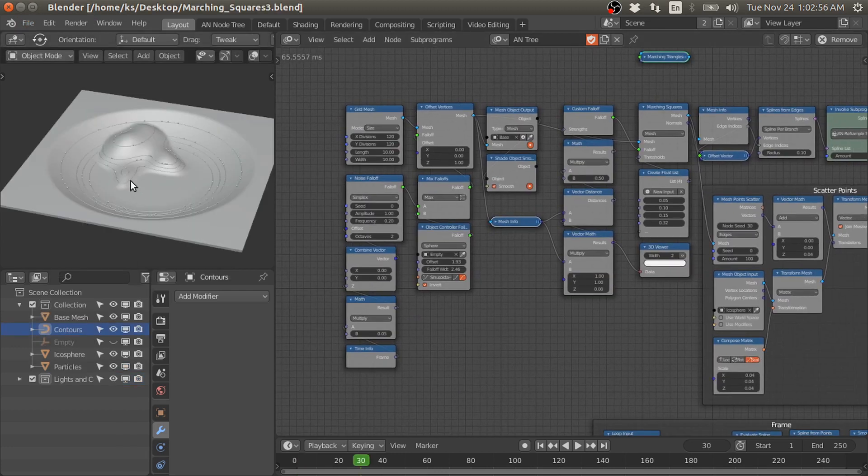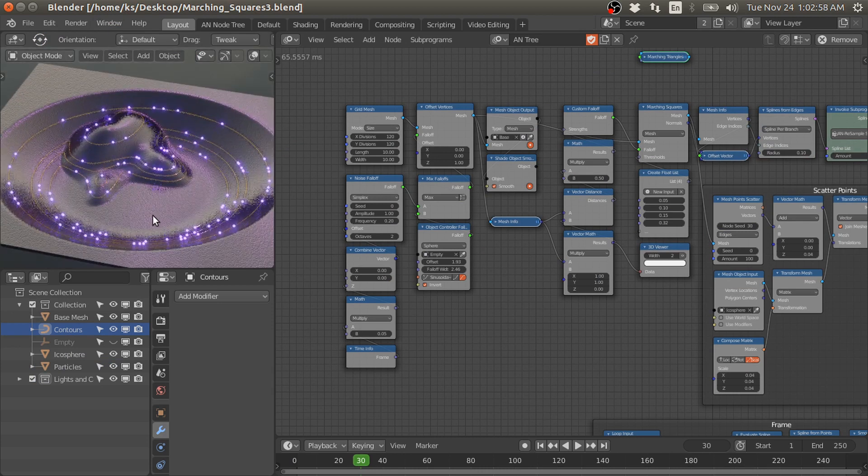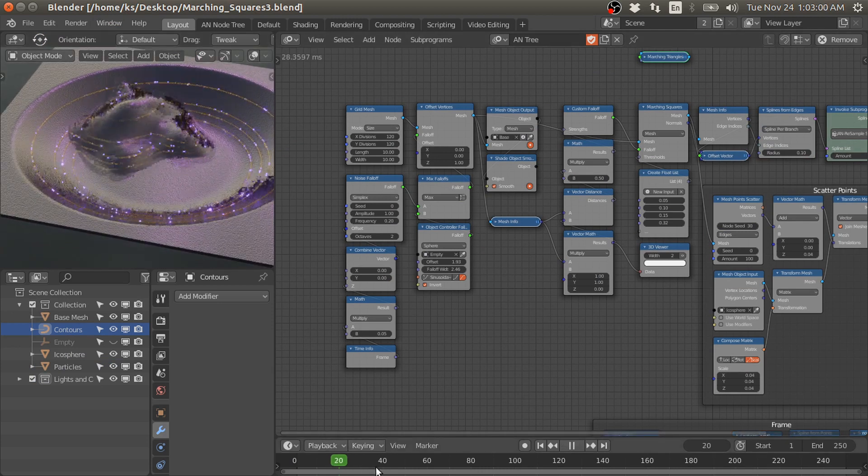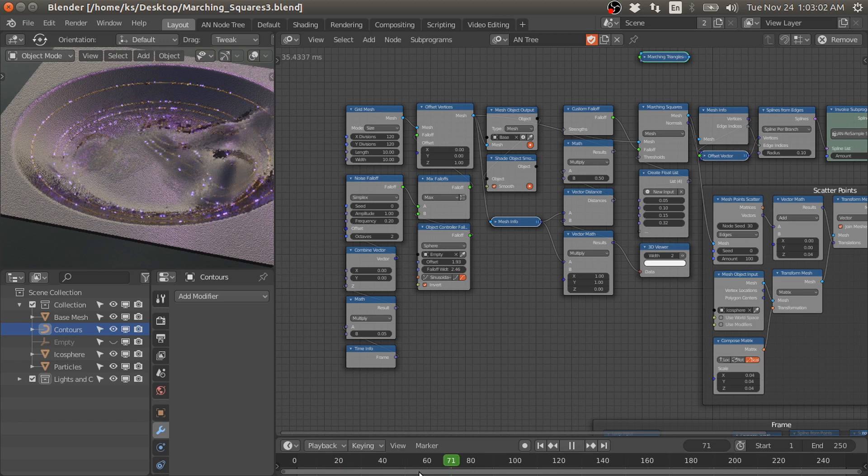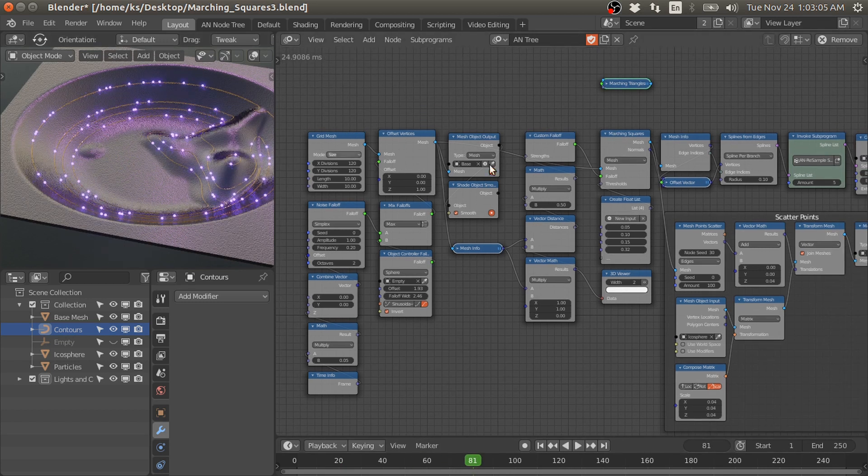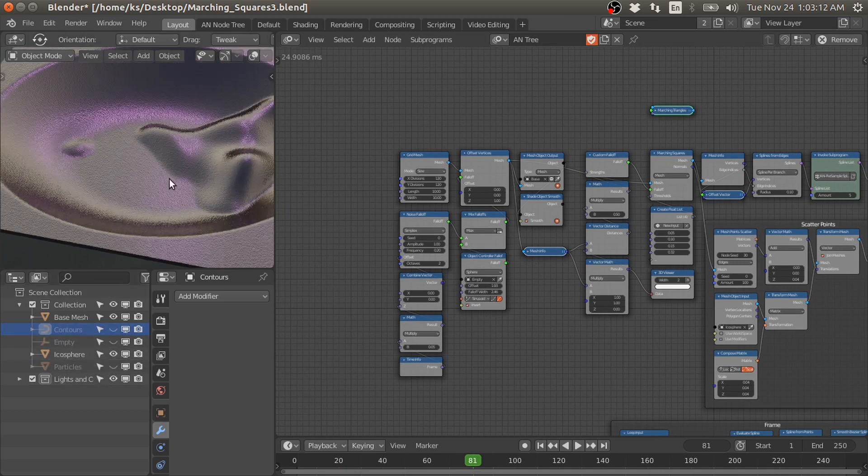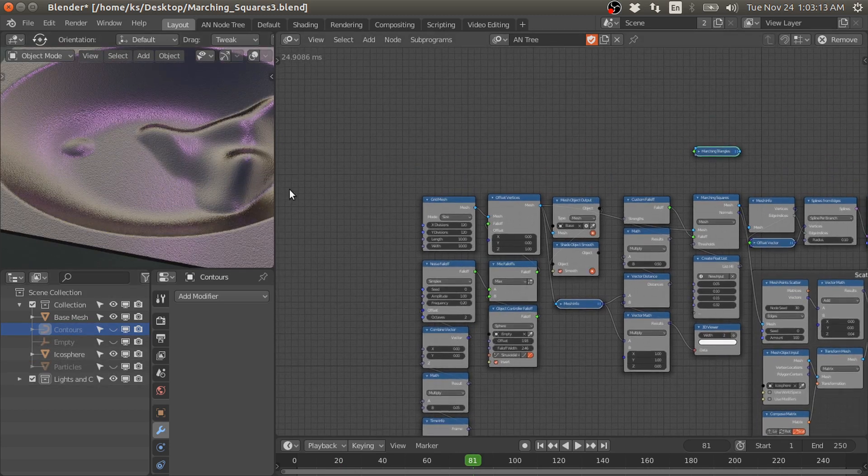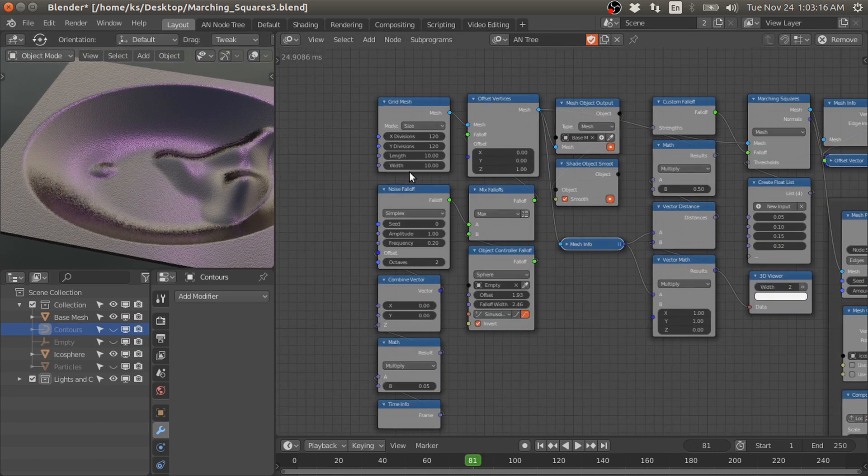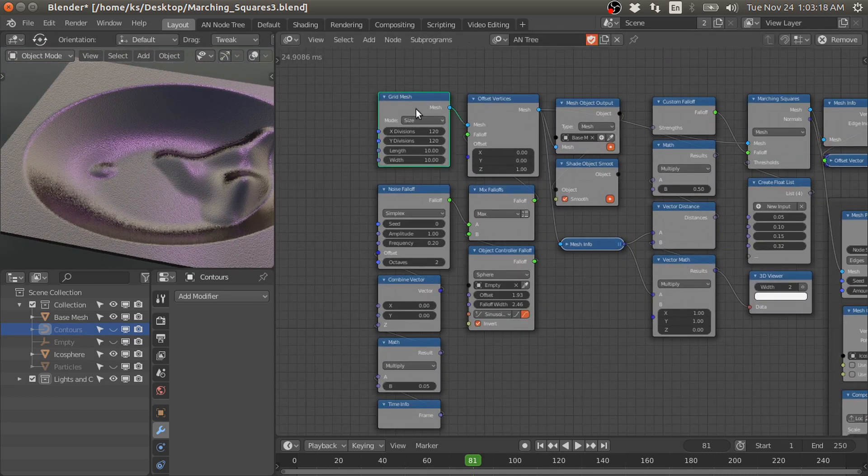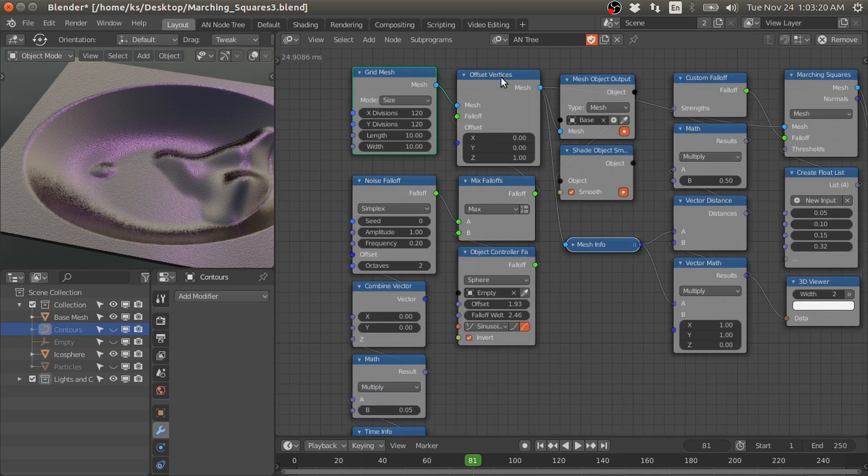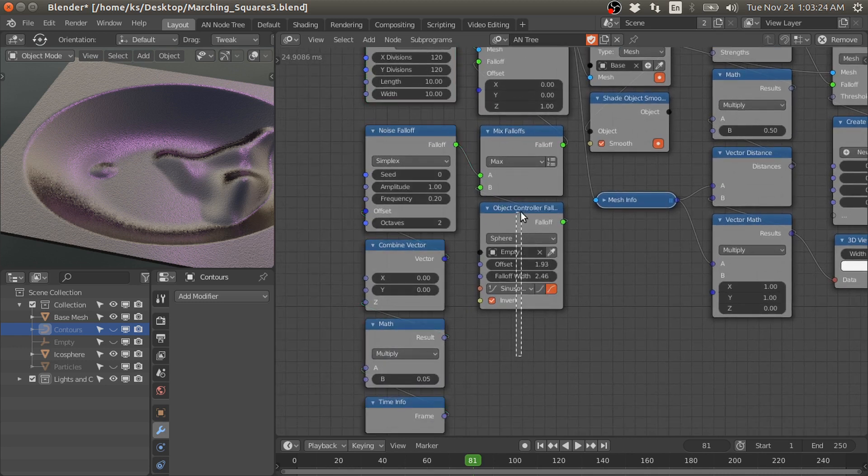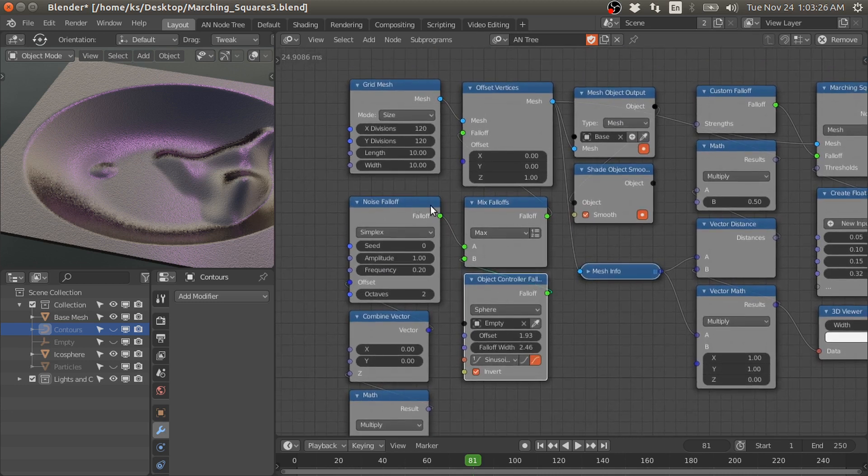Here is my project file. I have basically created this kind of animation with the marching squares node and other sets of nodes. Let's hide the contour and the particles. First I will show you how to create this base mesh. I use the grid mesh, then offset its vertices based on this noise falloff and the object controller falloff.